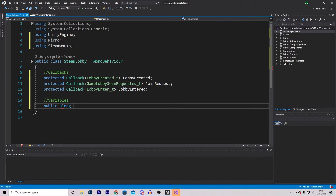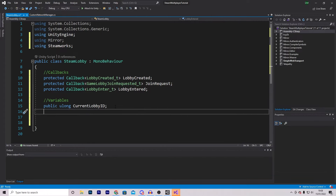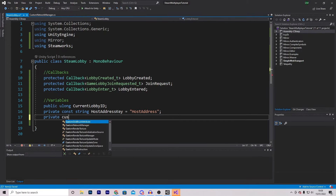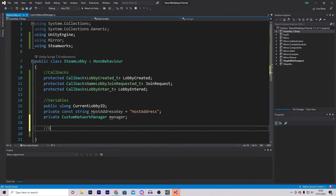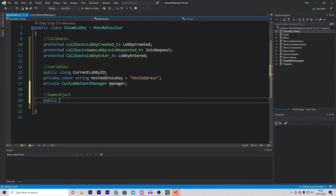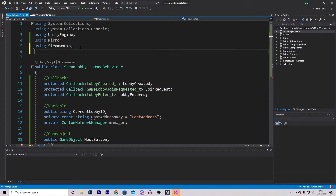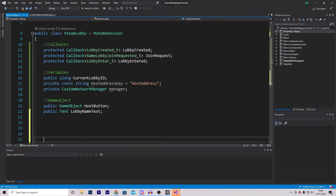We're also going to set some variables. The first is a public ulong which will be our current Lobby ID - whenever you create a lobby via Steam it will have an ID number your friends can use to join. We also want a private constant string called HOST_ADDRESS_KEY set to 'HostAddress' - it's super important the spelling is correct. We also want a reference to our Custom Network Manager called manager, a public GameObject called HostButton, and a public Text variable called LobbyNameText. We'll need to add 'using UnityEngine.UI' to fix the error.